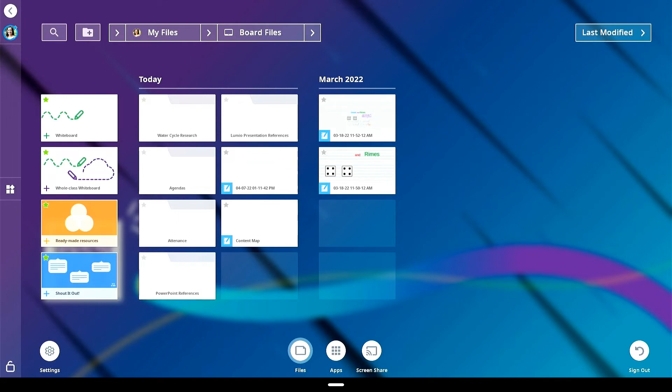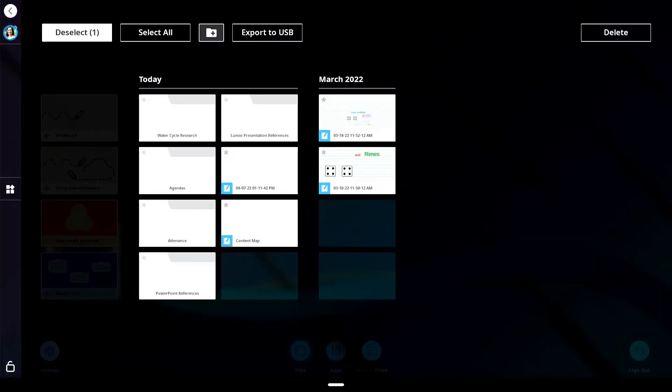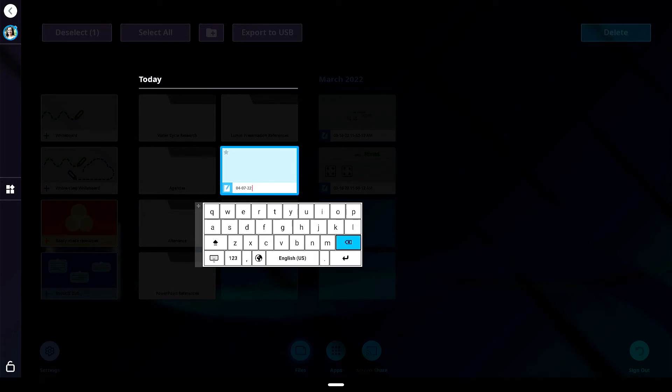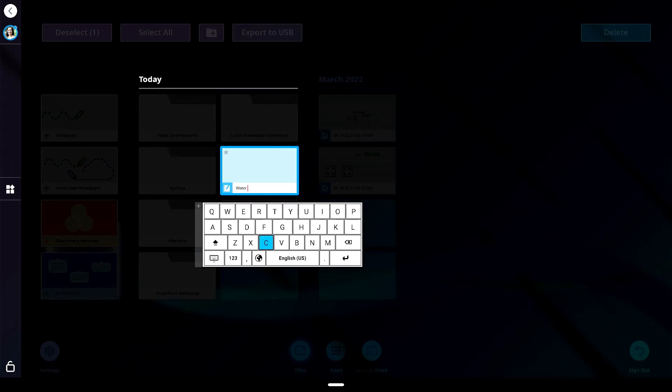Once your files are stored within the files library, you can rename your files to make finding them easy. Tap and hold the file you wish to rename, tap the file name and use the on-screen keyboard to enter the new name.